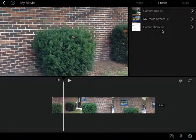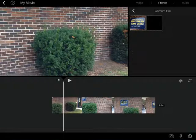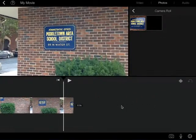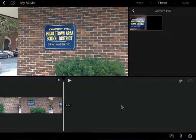So I'm going to tap where it says camera roll, and I have this Middletown Area School District image that I'd like to put in, but I need to decide where I want it to go. So I'm going to put it after this shot here of my video that I inserted.